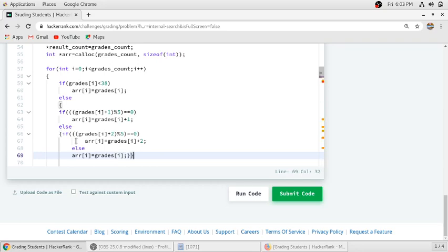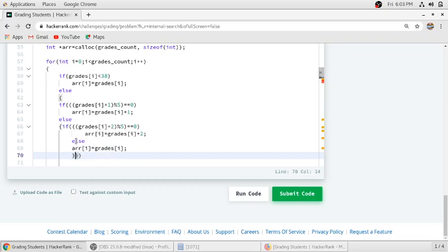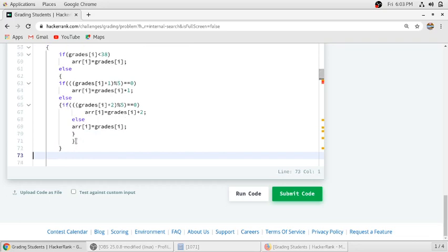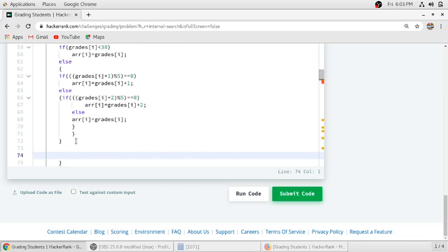We will complete the brackets. We will return our array.